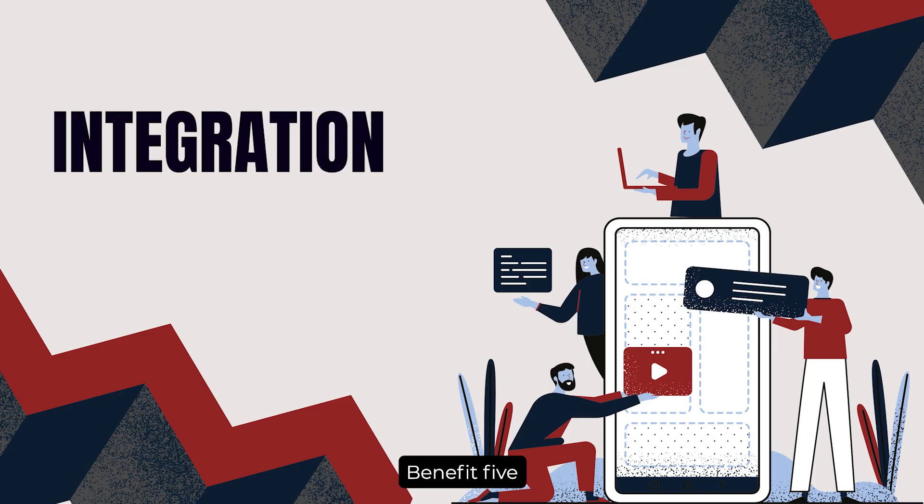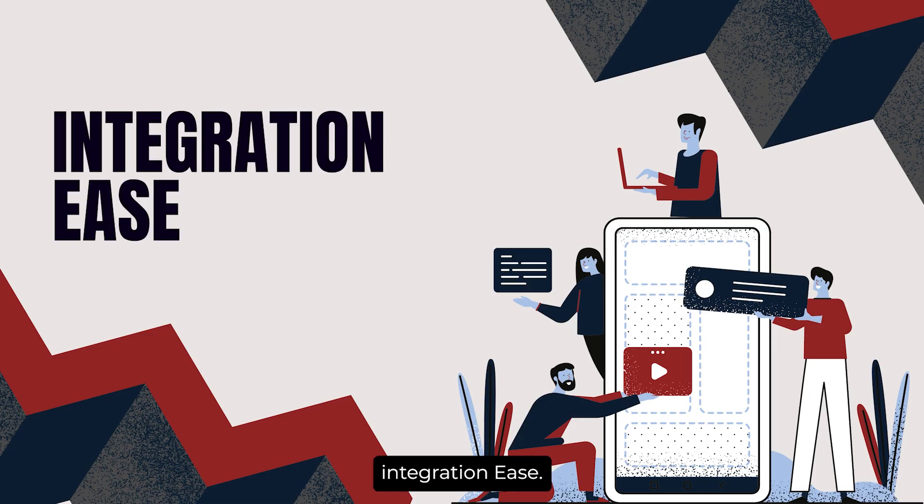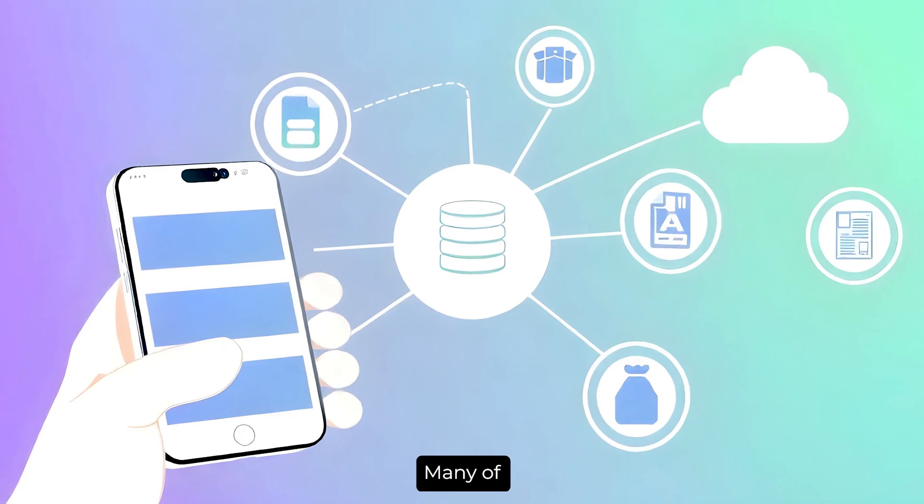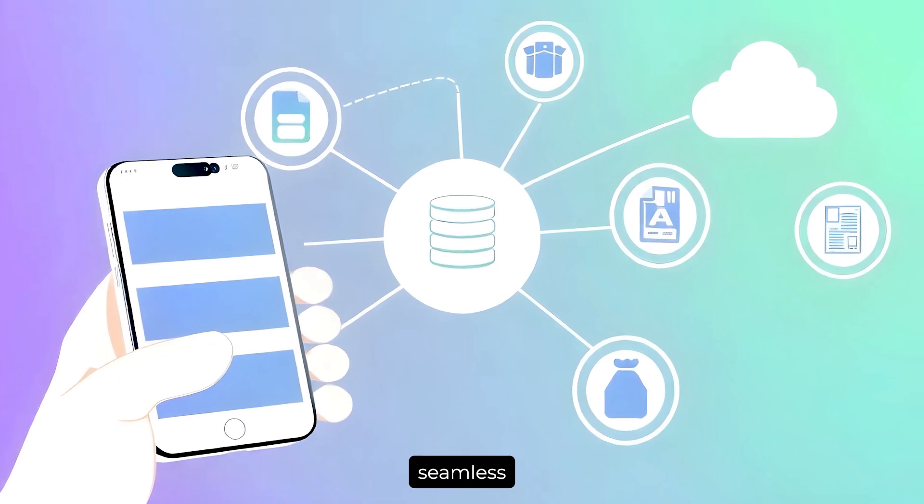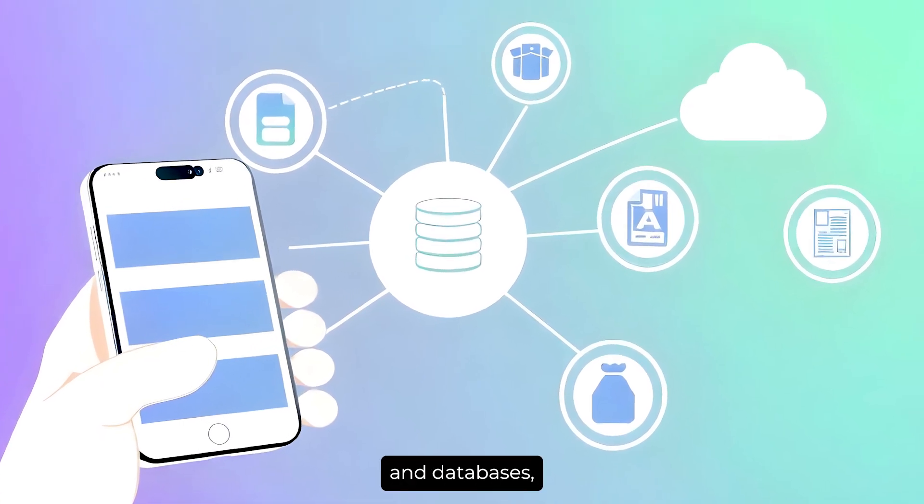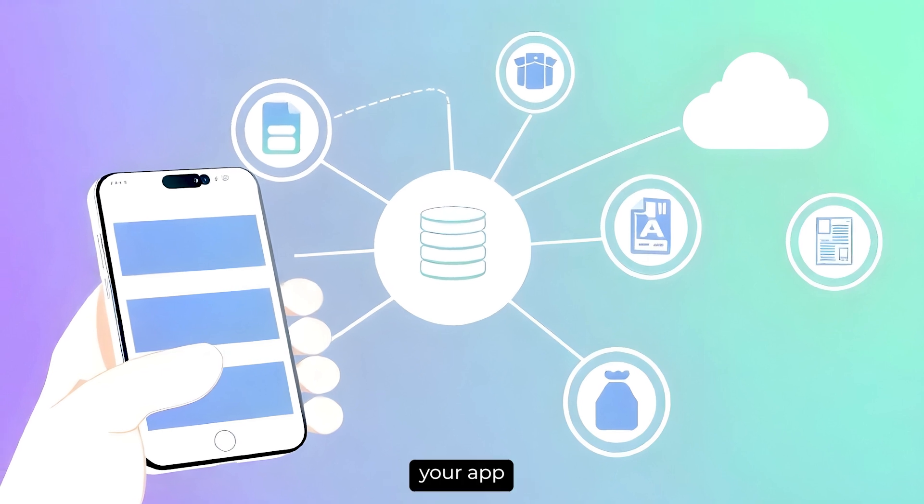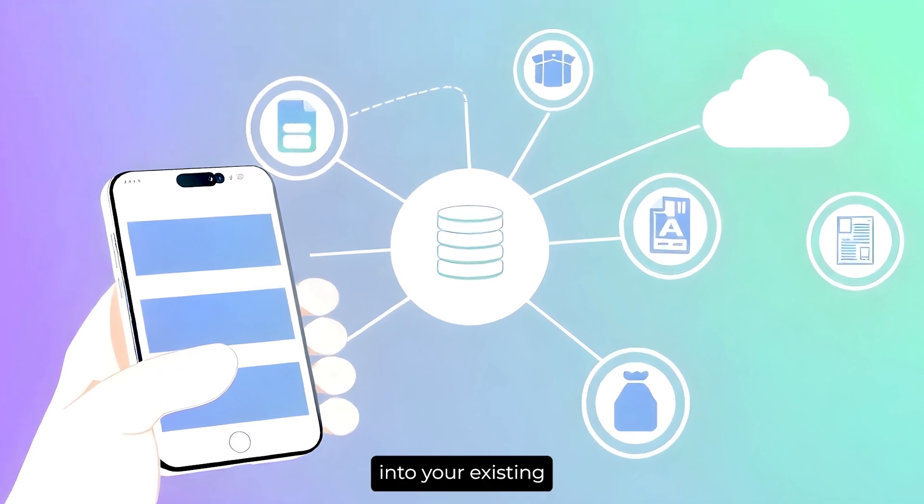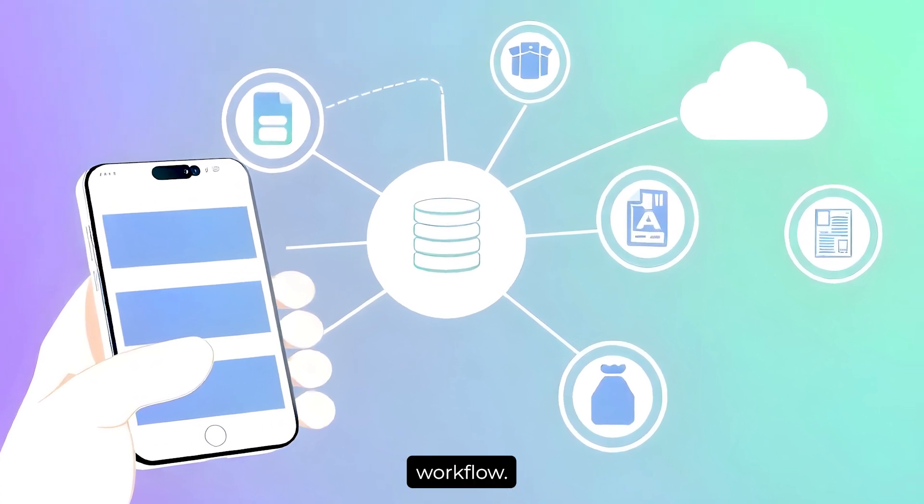Benefit 5: Integration Ease. Ease of integration is also crucial. Many of these tools offer seamless integration with existing systems and databases, so you can easily incorporate your app into your existing workflow.